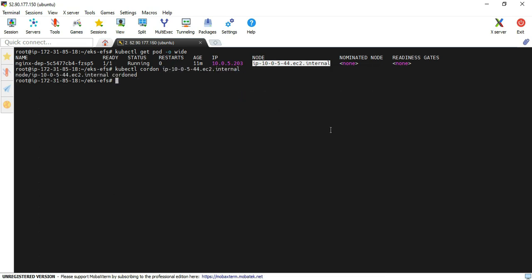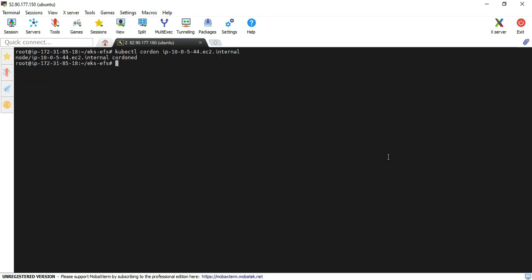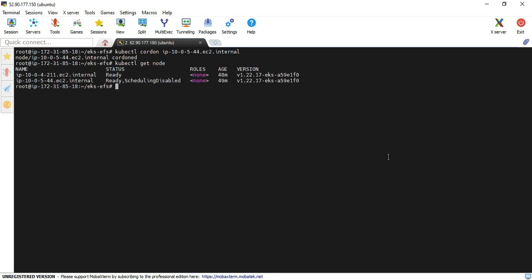Yeah, now the cordon command is executed. Now I'm going to execute the kubectl get nodes command. Yeah, you can see the status of that node - scheduling is disabled, which means that newer pods won't be scheduled there. Now I'm going to execute the pod command